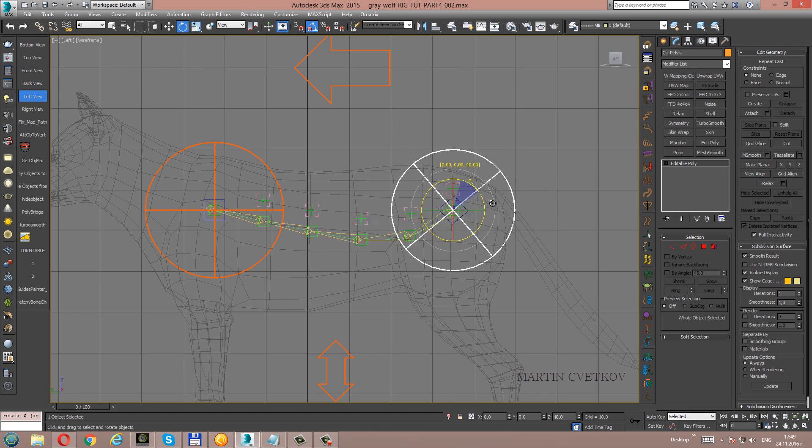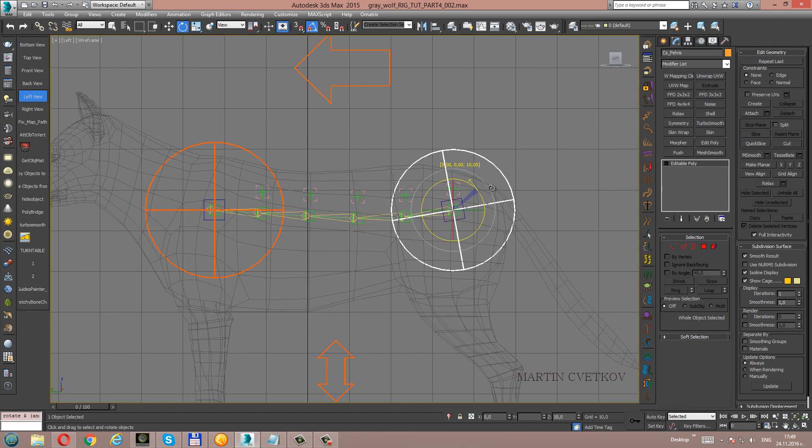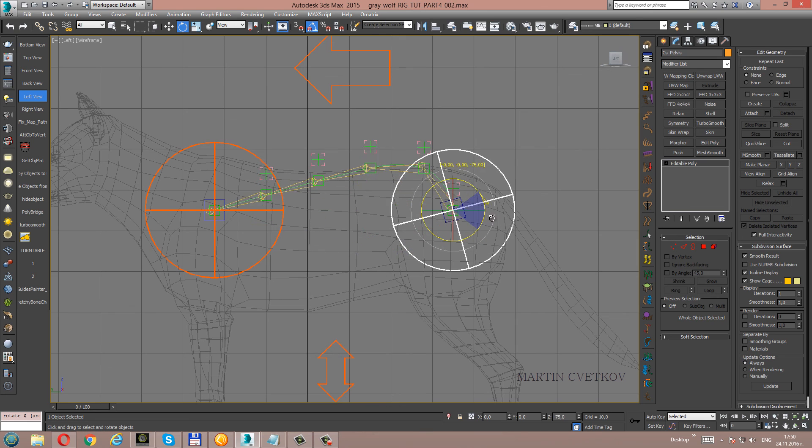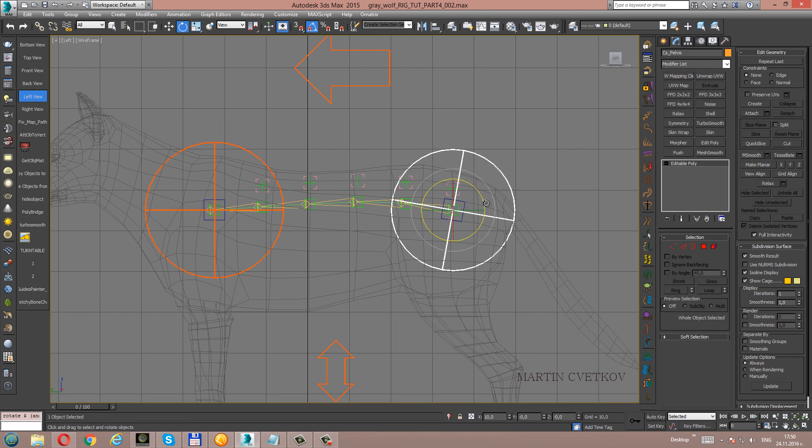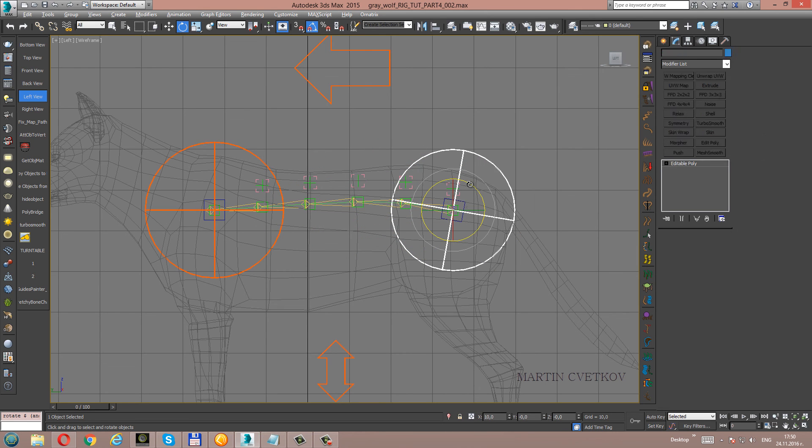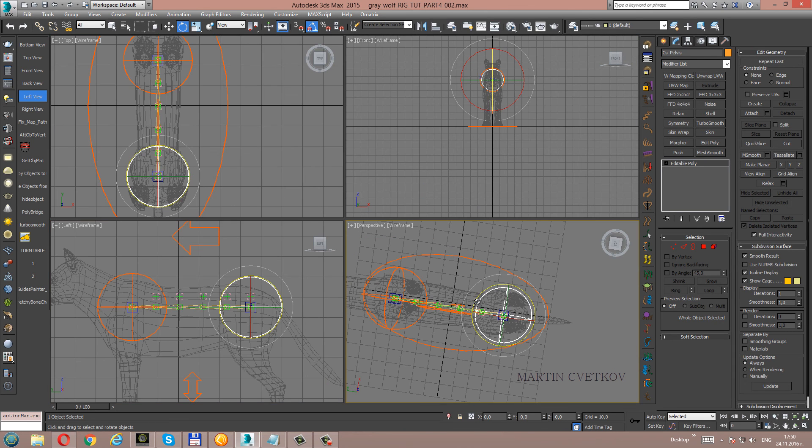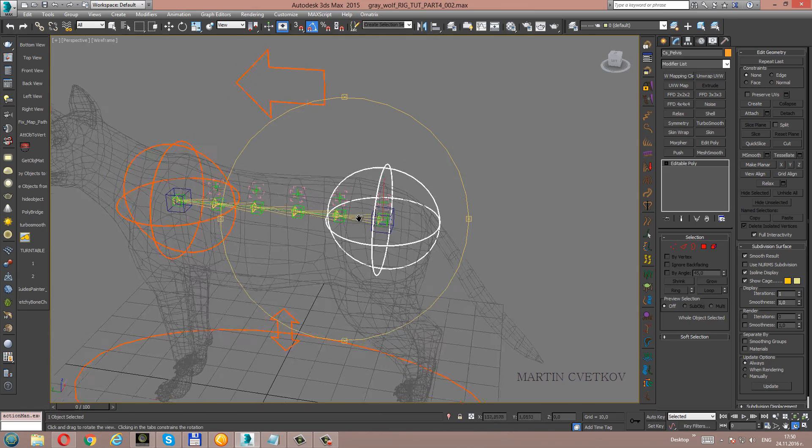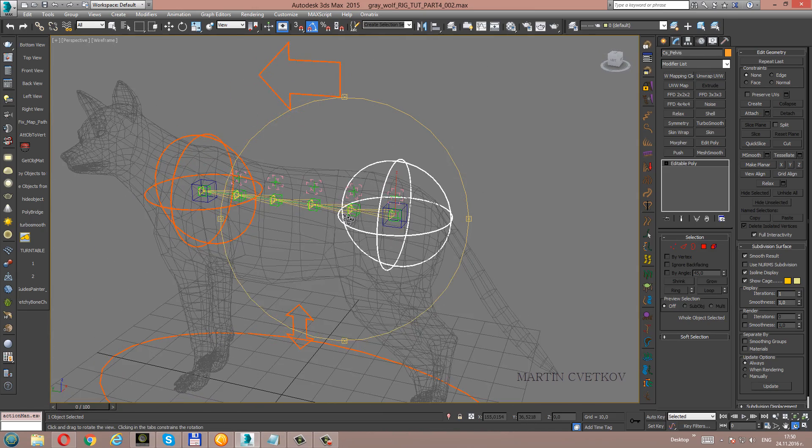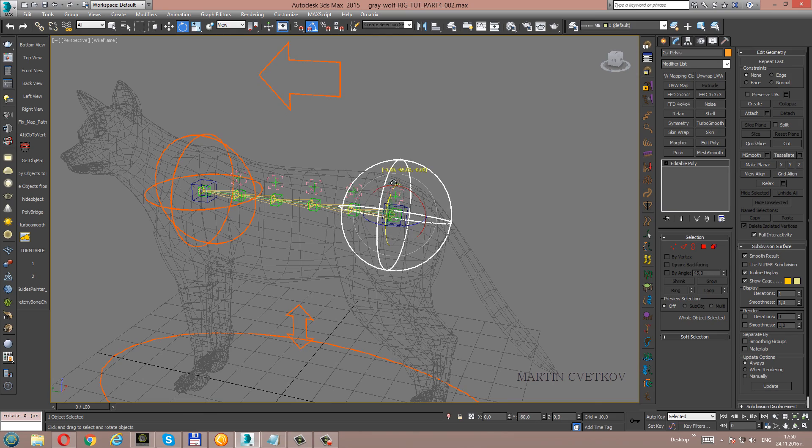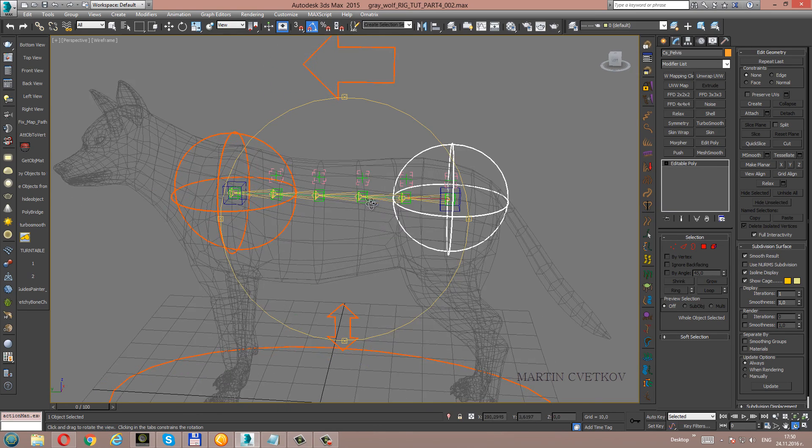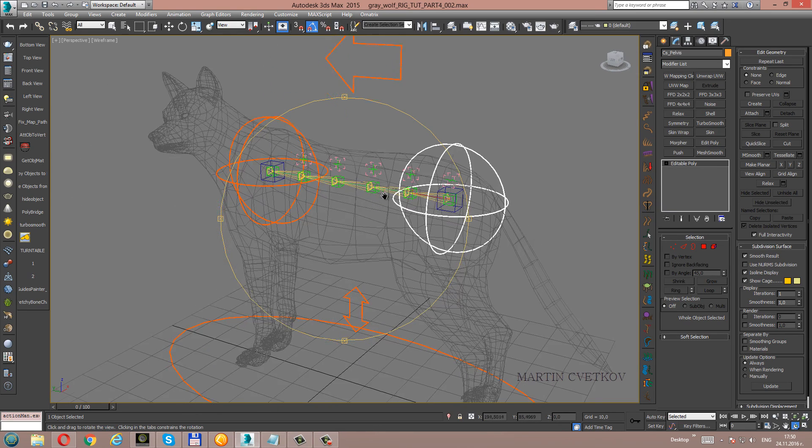We don't have any more corners in the rotation. Now we have to do the twisting of the spine because it is not twisting yet. But this we will make in the next tutorial.